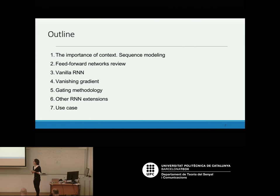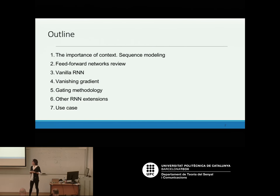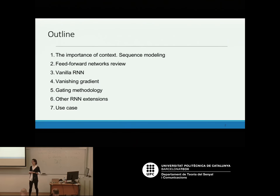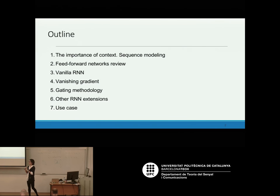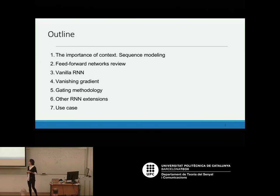We are making a brief overview of feedforward networks, then explaining the vanilla recurrent neural networks — the simplest RNNs — then explaining some problems of vanilla RNNs, which are the vanishing and exploding gradient. We stop there for this class, and next lecture we are going to see the gating methodology to solve the vanishing gradient problem and other RNN extensions and a use case.